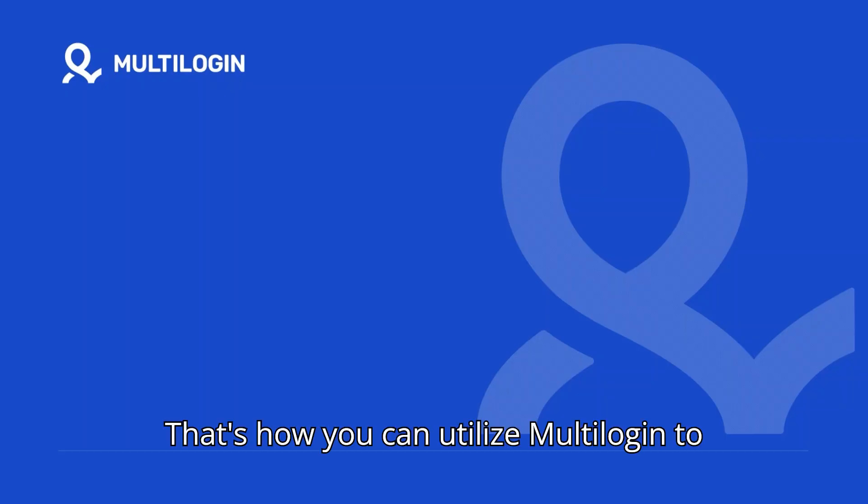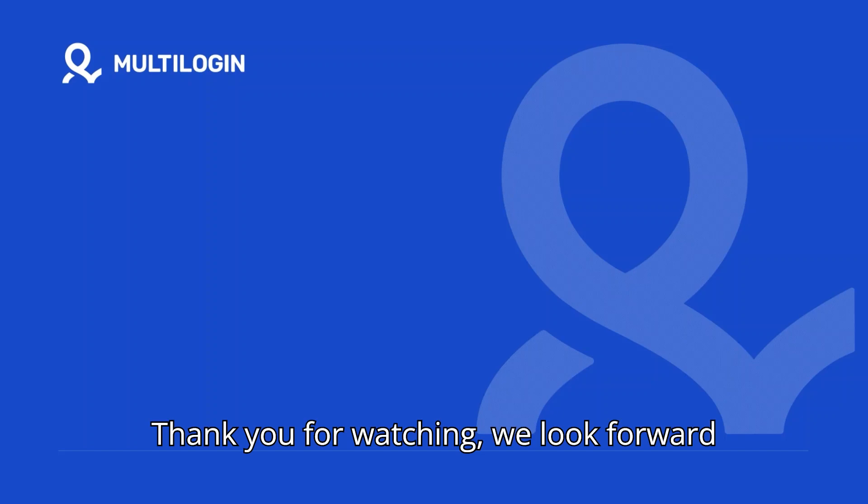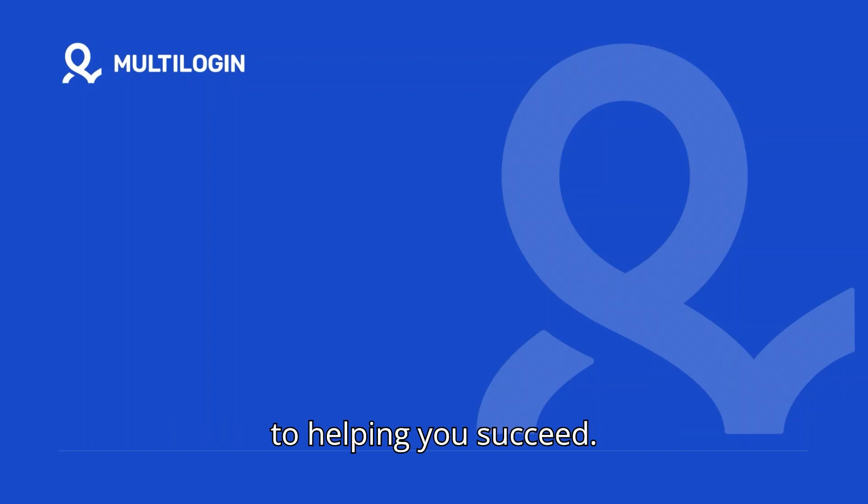That's how you can utilize multi-login to scrape data stealthily. Thank you for watching. We look forward to helping you succeed.